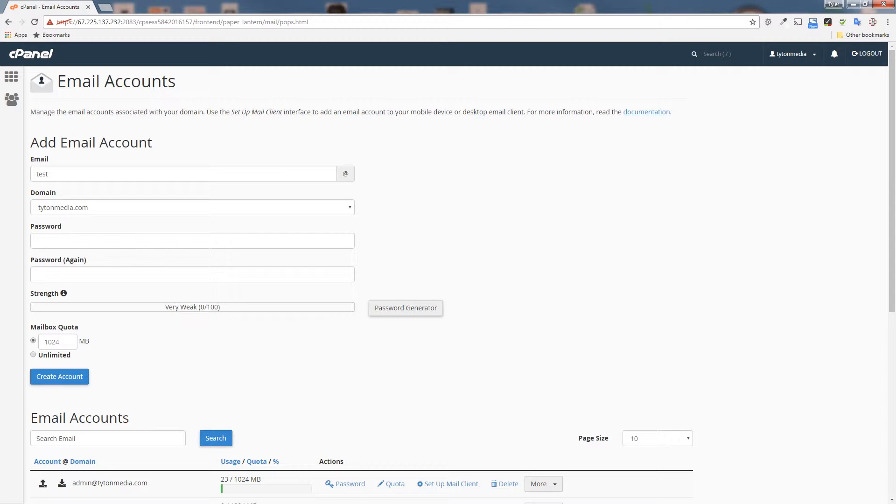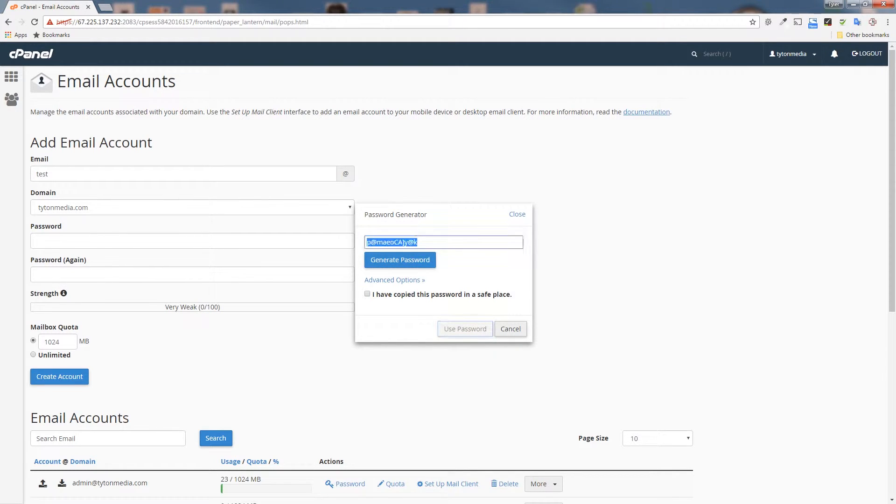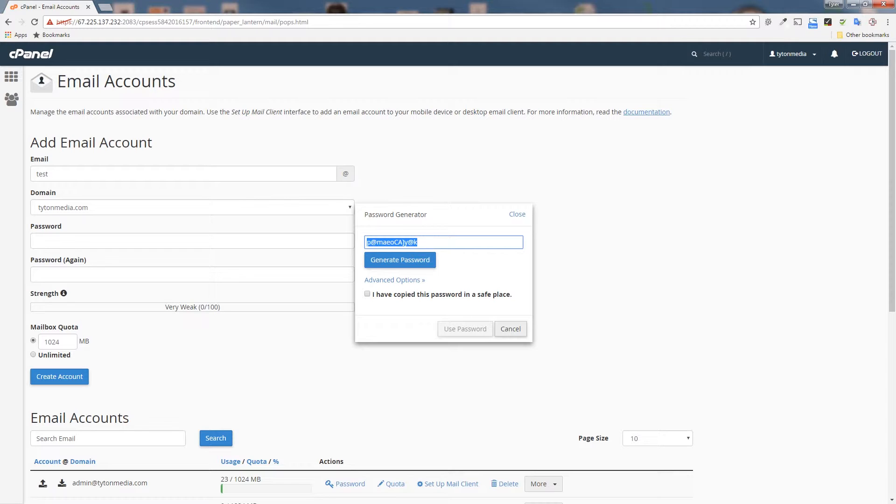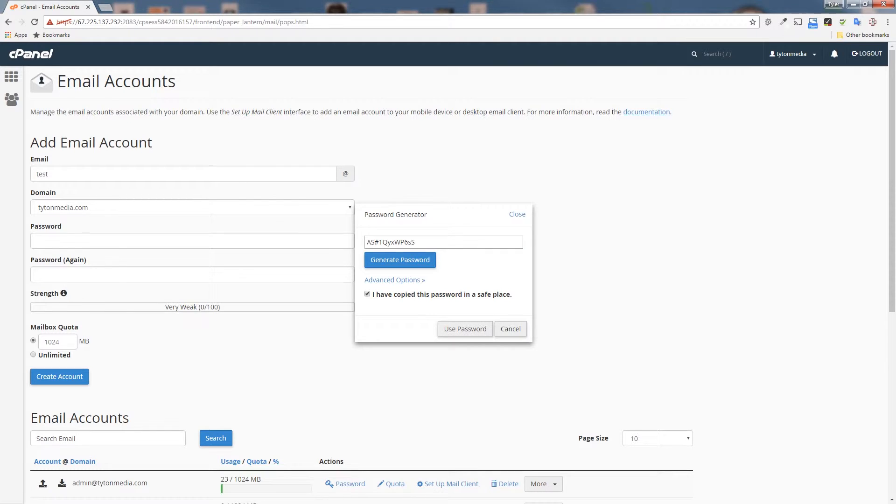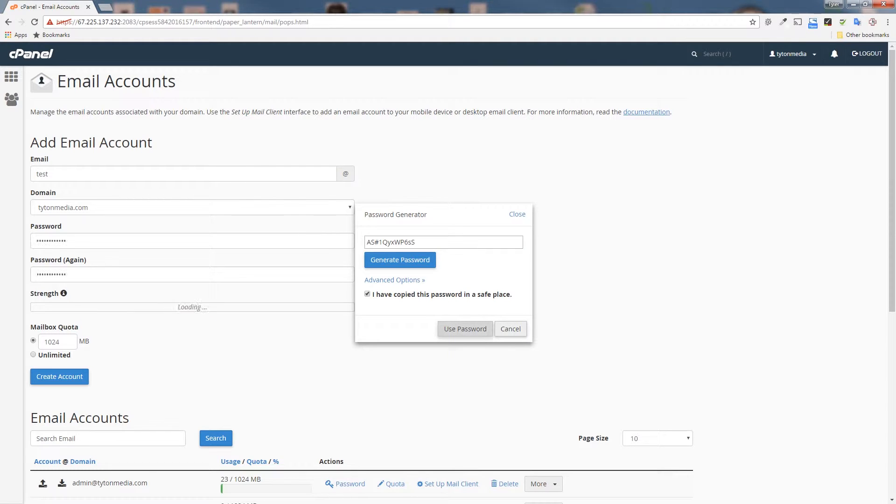Then you're going to choose a password for it. I highly recommend using the password generator. It'll create you a really secure password. This will help a lot with getting hacked and making your site more secure. Click that generate password button, copy your password, choose that you've copied it, click use password, and that will insert it into the password fields.